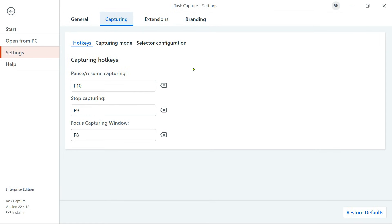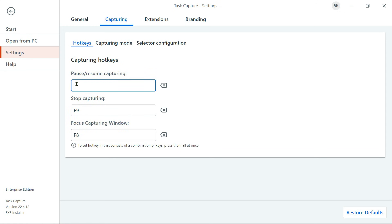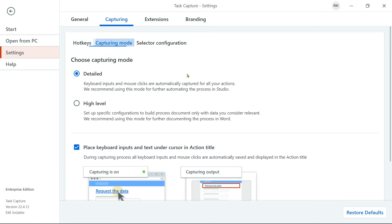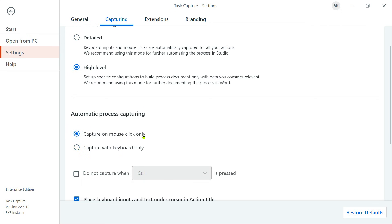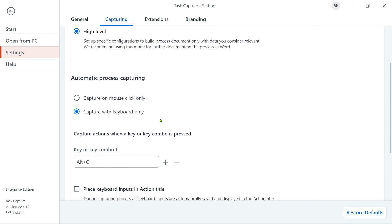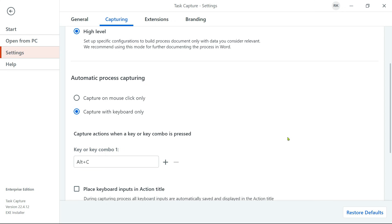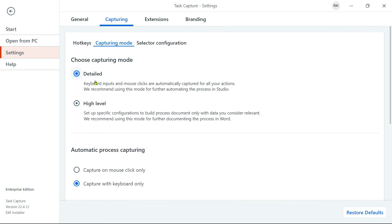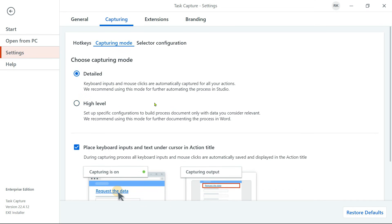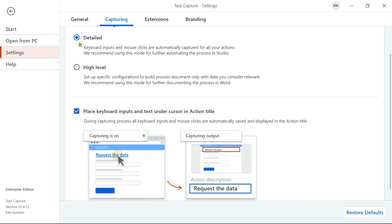In the Capturing tab, there are very interesting options. First, these are the hotkeys — how you would like to stop, start, pause, or resume capturing. You have stop, pause, and focus options, and you can set your own keyboard shortcuts if needed. Next is Capturing mode: you have two options, detail and high level. In high level, you can select to capture only mouse clicks or only keyboard inputs. I am going to keep it as detailed, since I need both mouse clicks and keyboard actions.